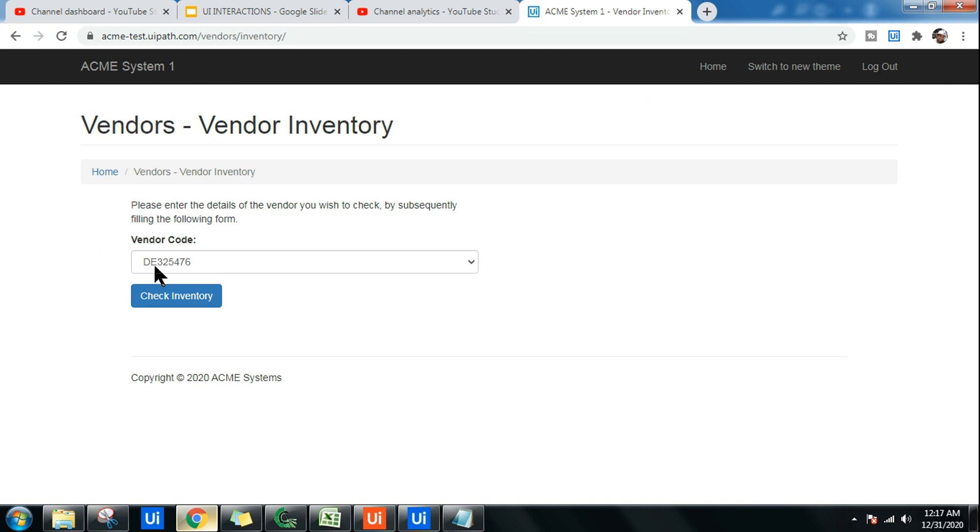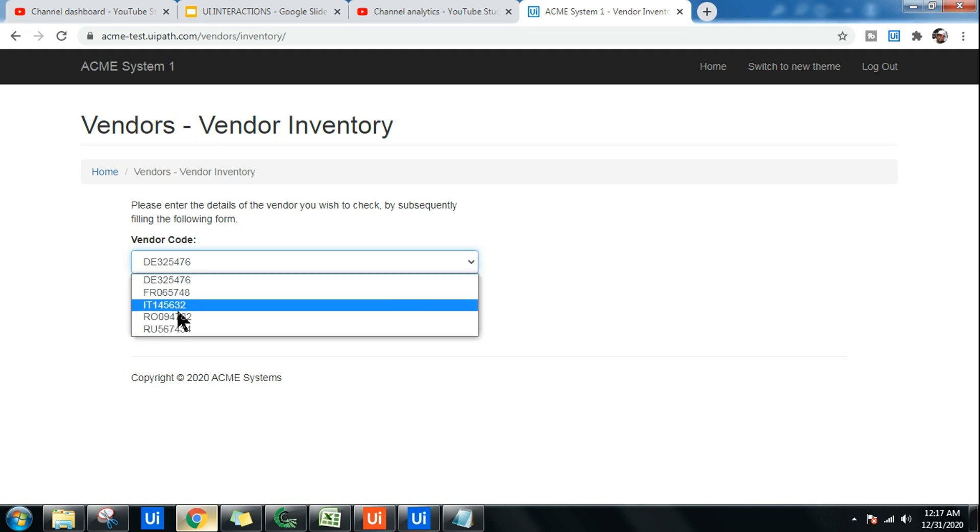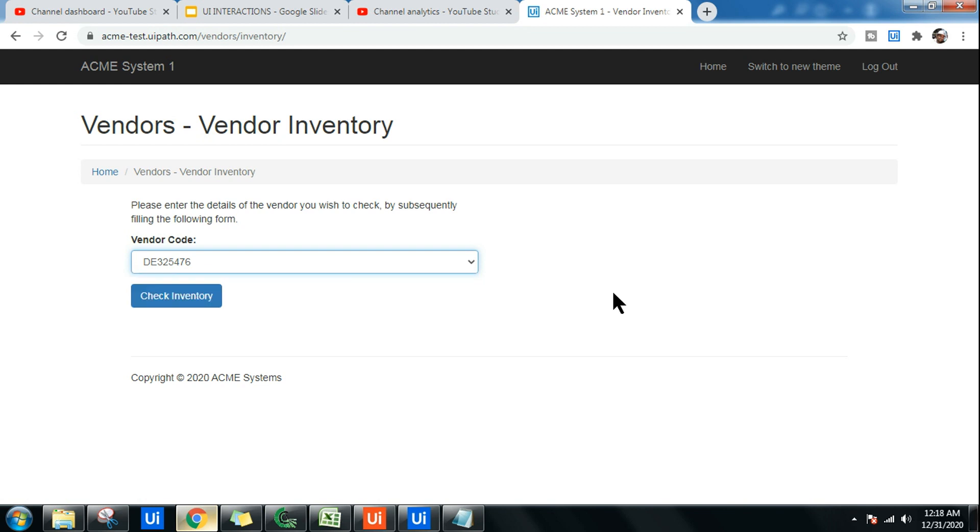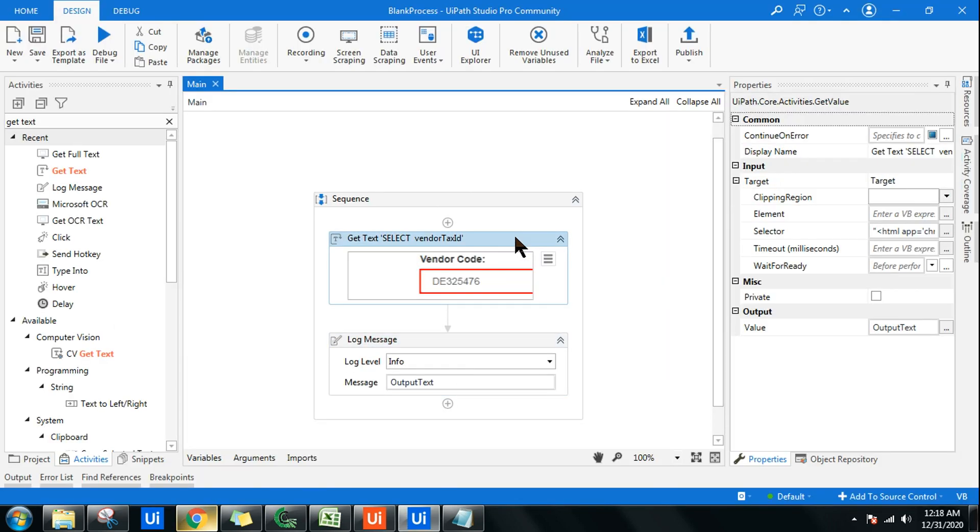This has only captured the value which is visible in the foreground, but it was not able to download or copy all this data. Now for this, Full Text is utilized. Get Text only takes the data what is visible on the screen, but not the hidden text.